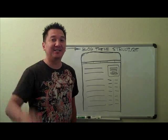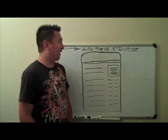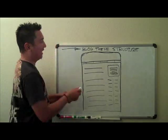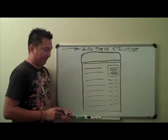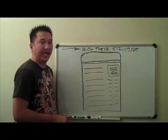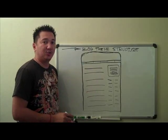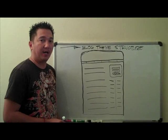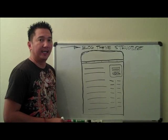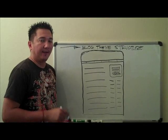Hi guys, Albert here. Hey, today I'm going to be talking about blog theme structure. Okay, a lot of people are asking me why I choose to structure what I have on my blog, and there's a reason for that.